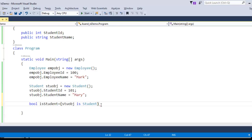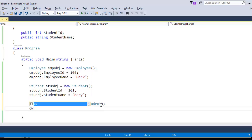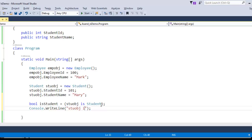Let us also see the special case — if the object is null, what is going to happen. Let me check with a null student object and print the result using a placeholder, converting it to string type.